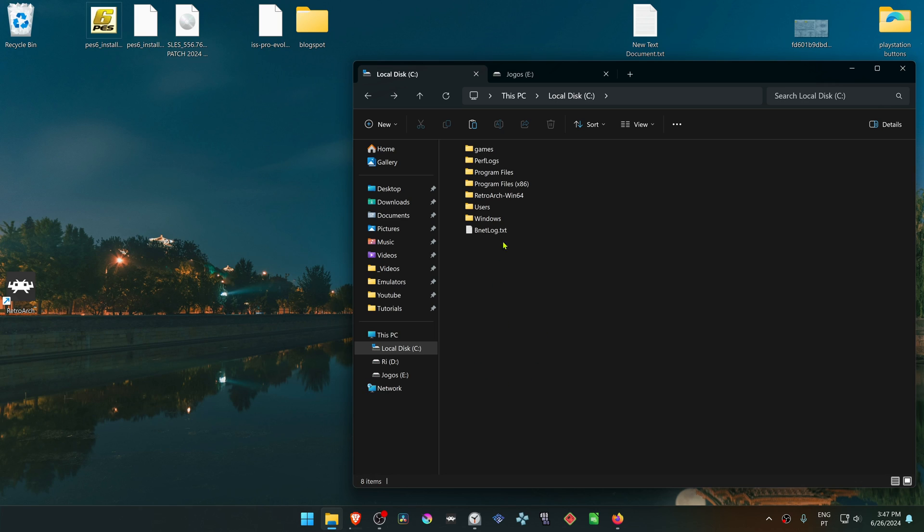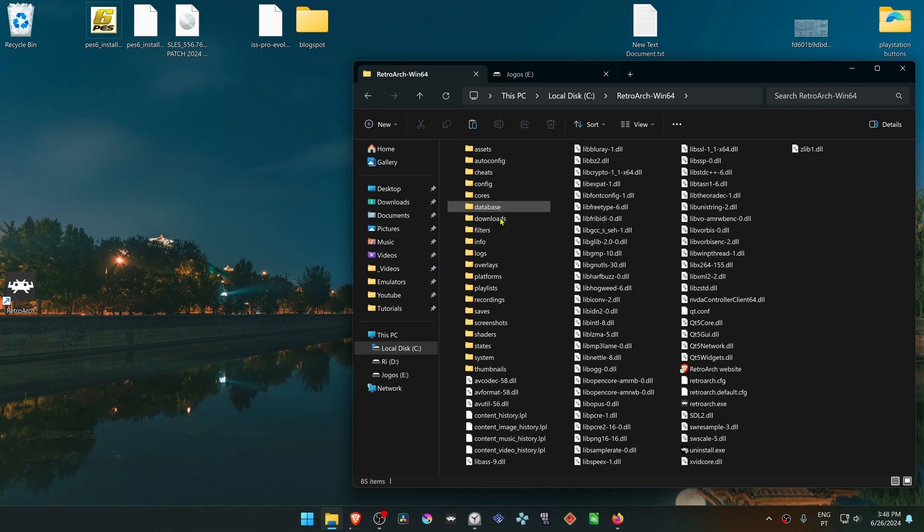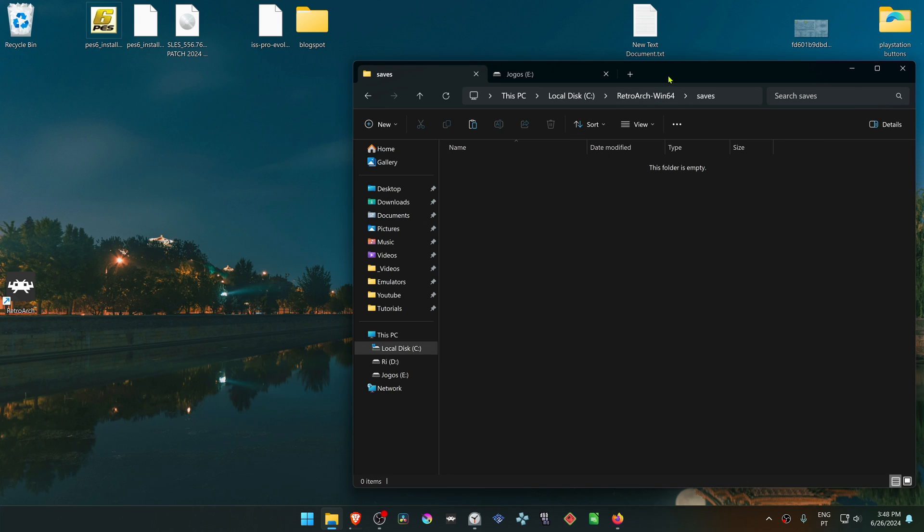First, we are going to go to our RetroArch folder. If you install RetroArch, it should be inside of your local disk in RetroArch Win64 and then saves.